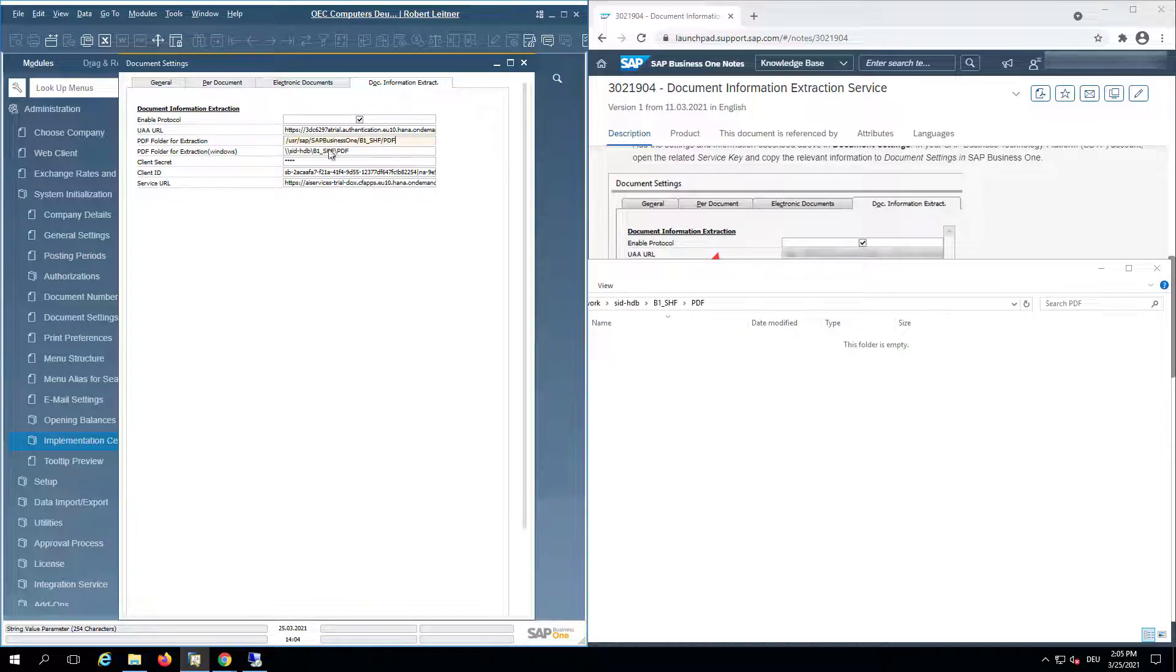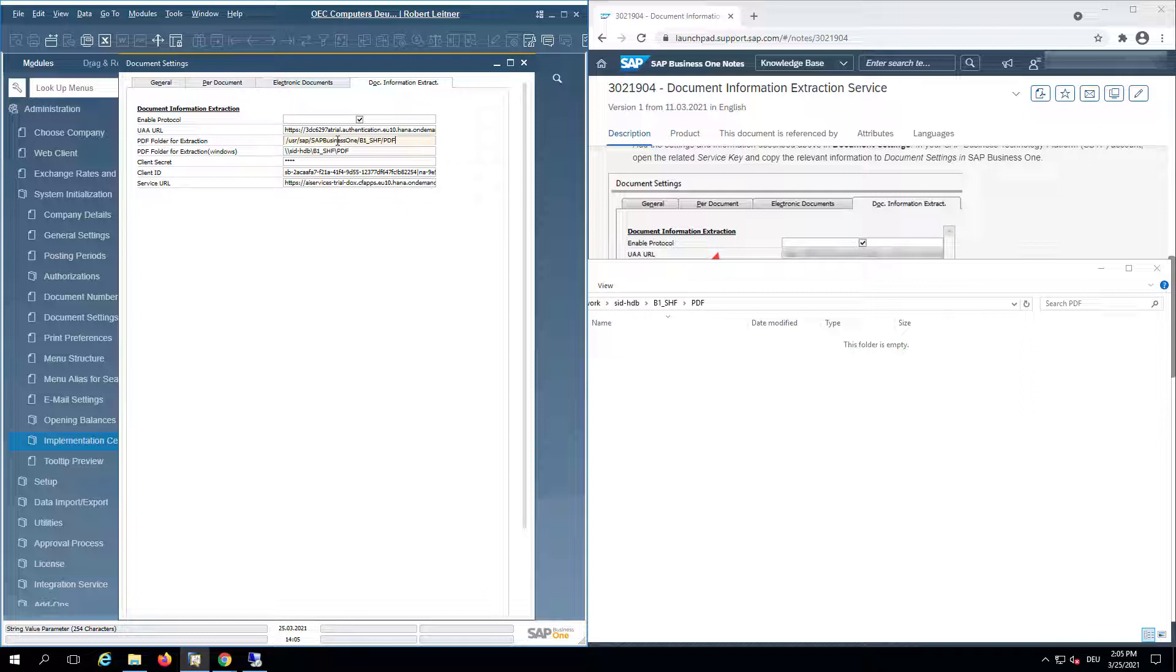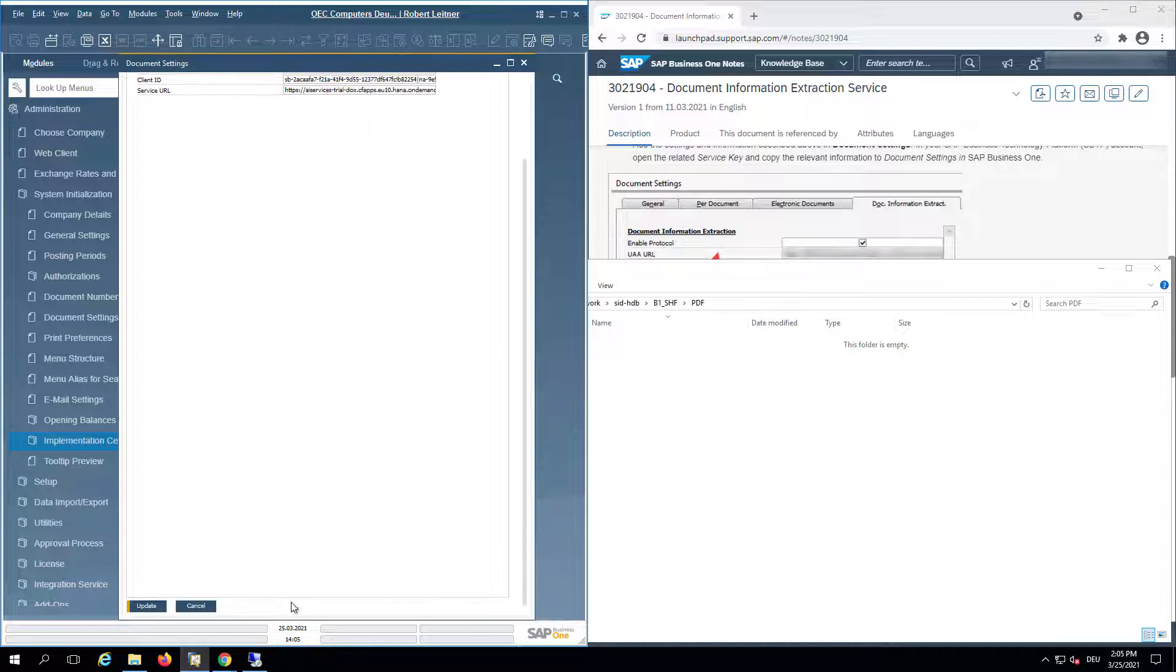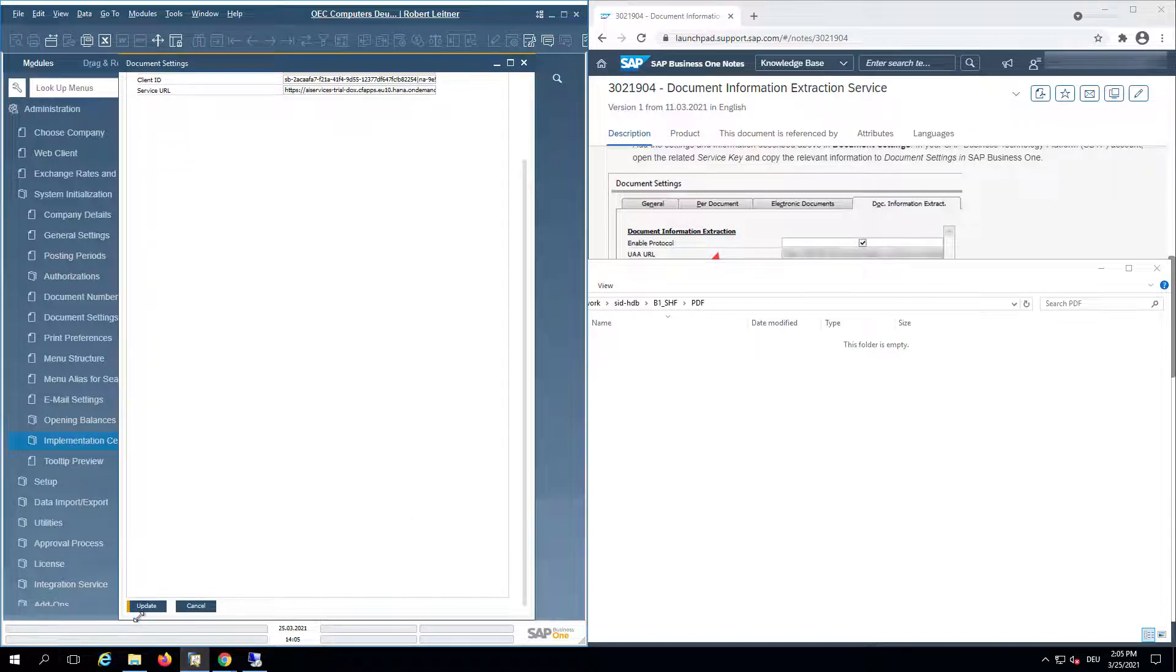These are both identical and this is a requirement so that the Windows location will point to a shared folder from Linux. It must be actually the same. Now this is done. We can go ahead and click update.